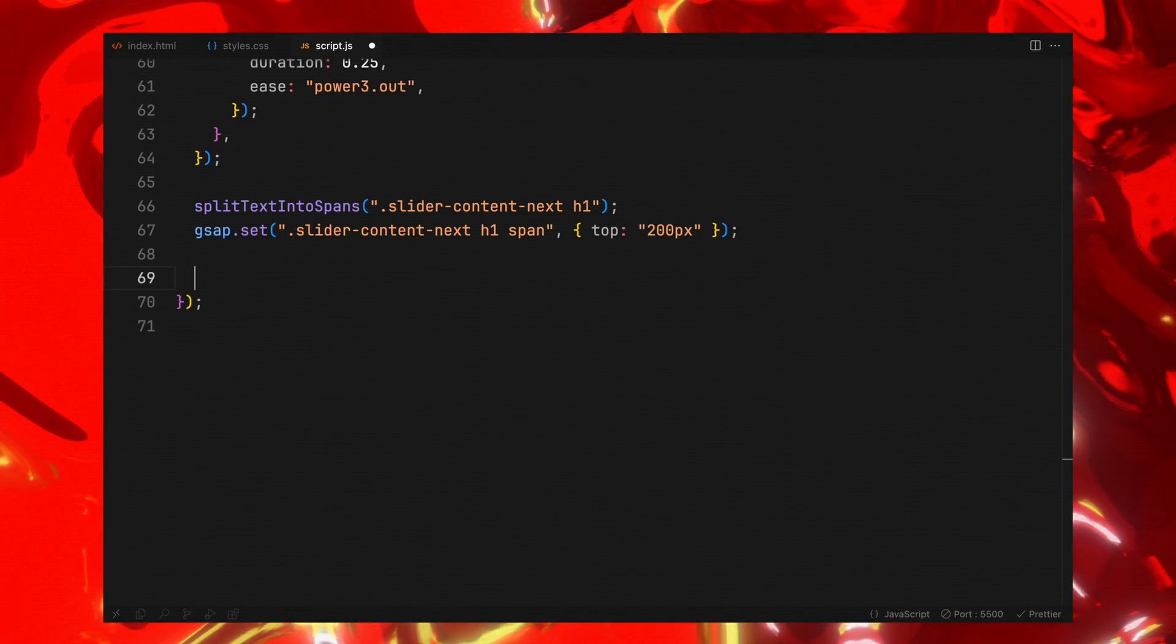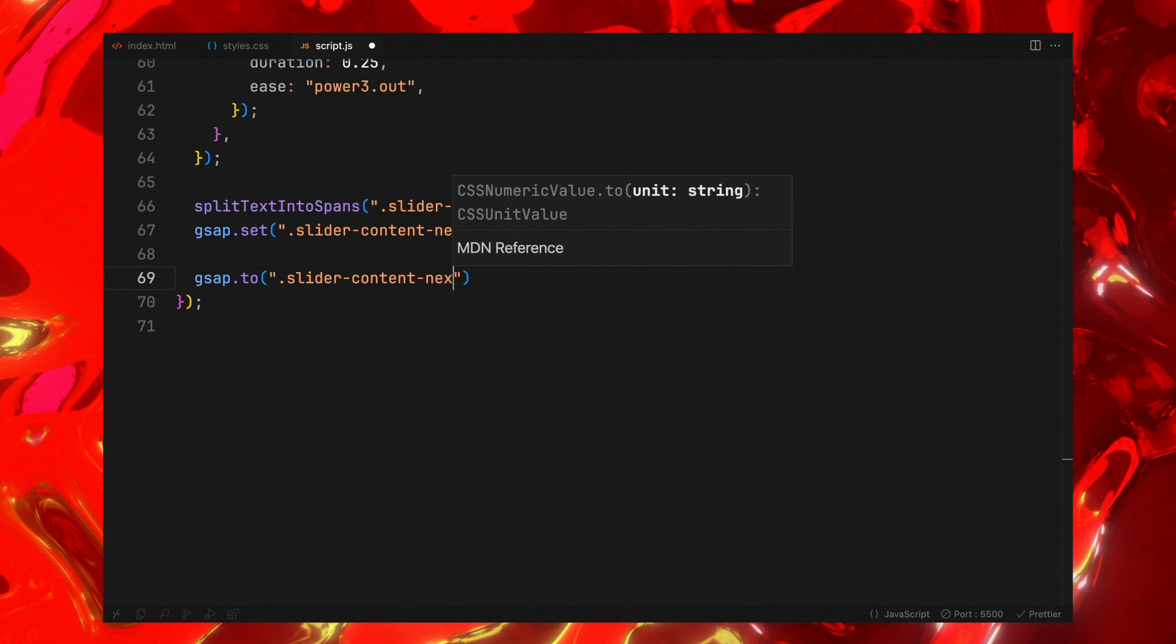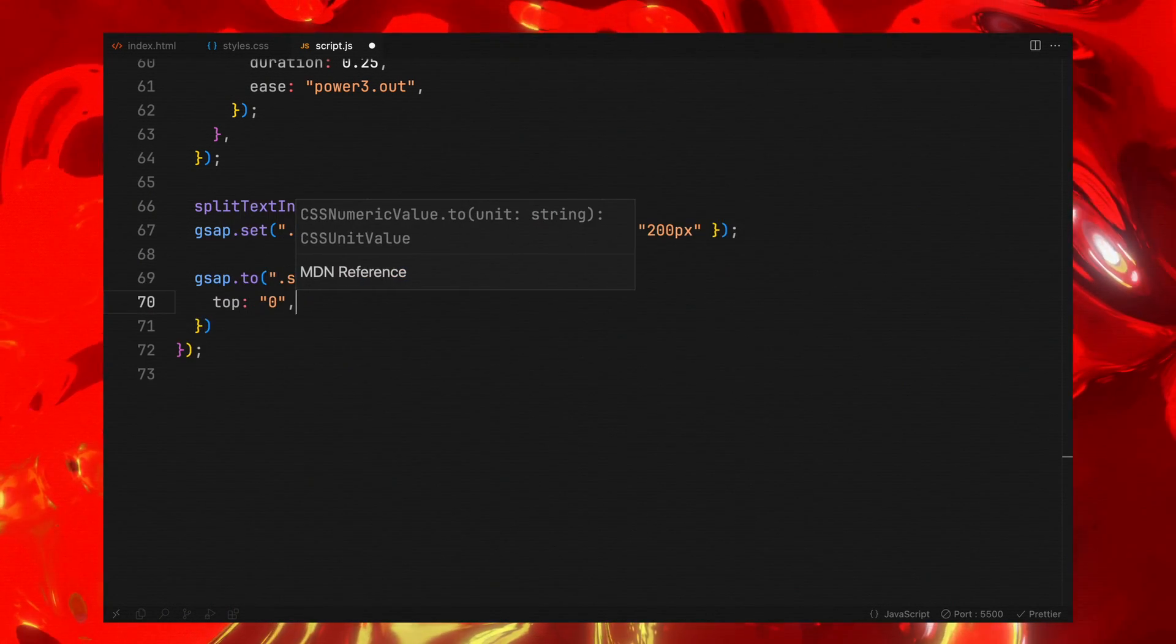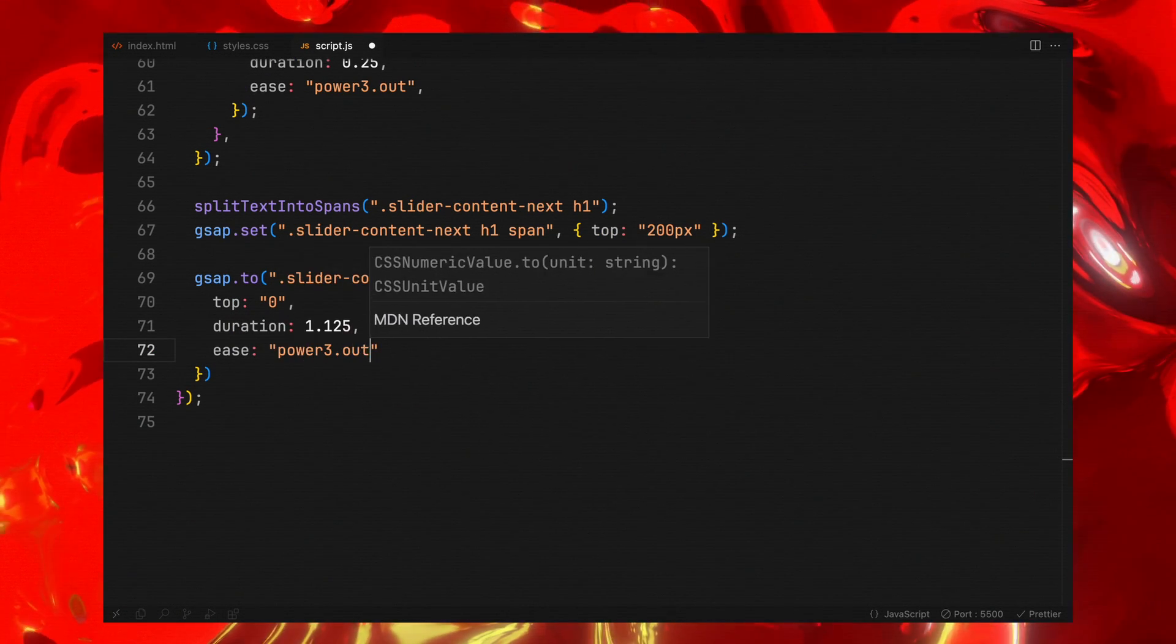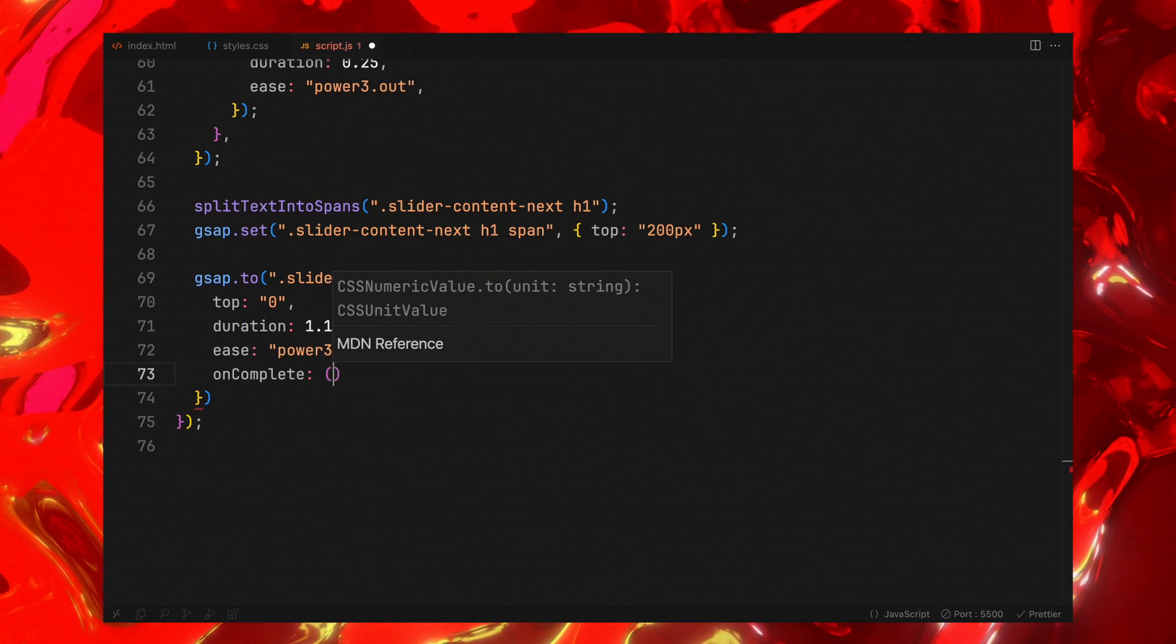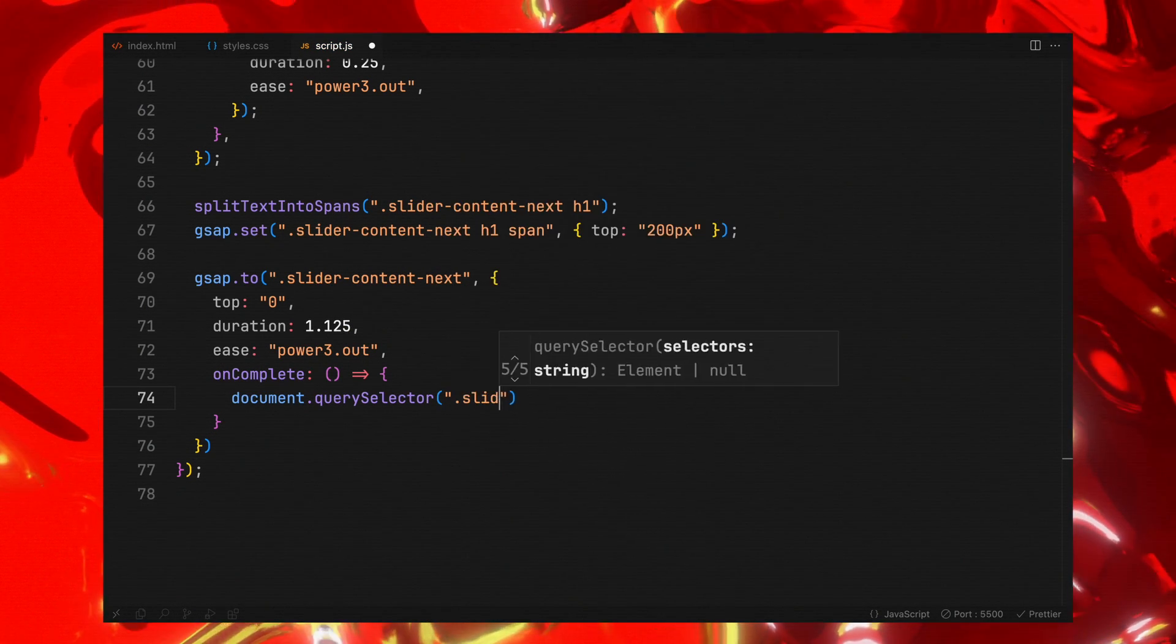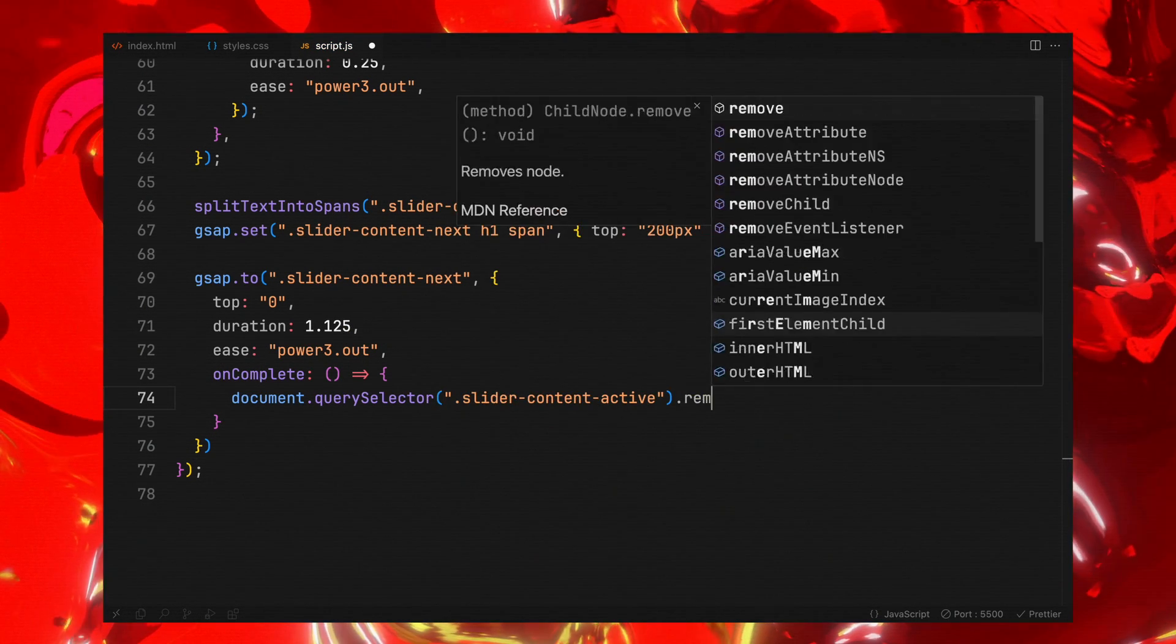We will then proceed with animating the next content into view. By using GSAP, we animate the next content element to move to the position of 0, making it the new focal point. Upon the completion of this animation, we will perform a cleanup by removing the previously active content from the DOM.